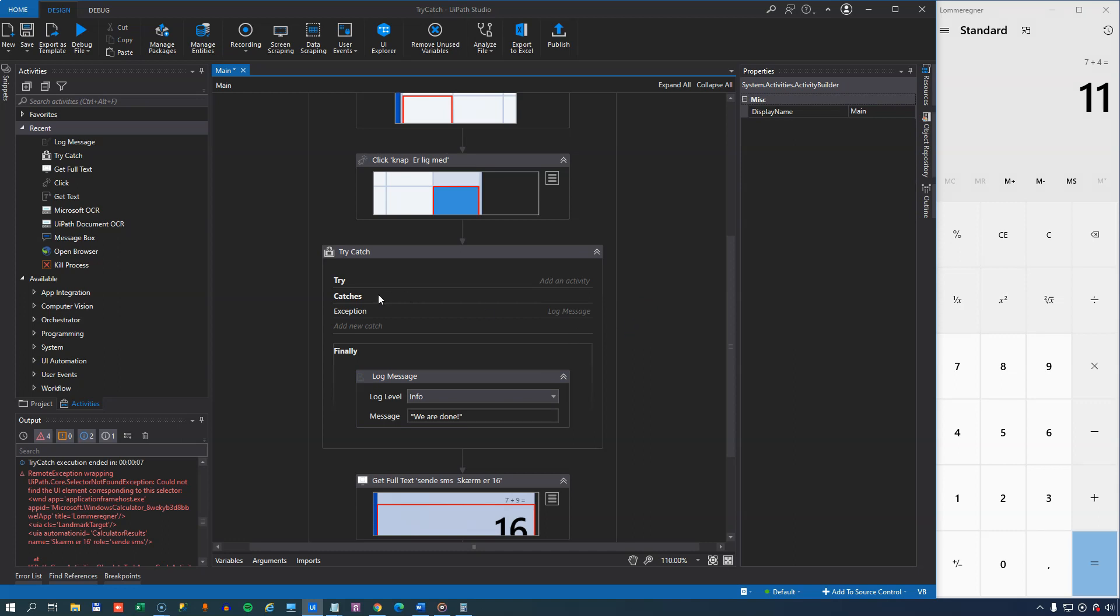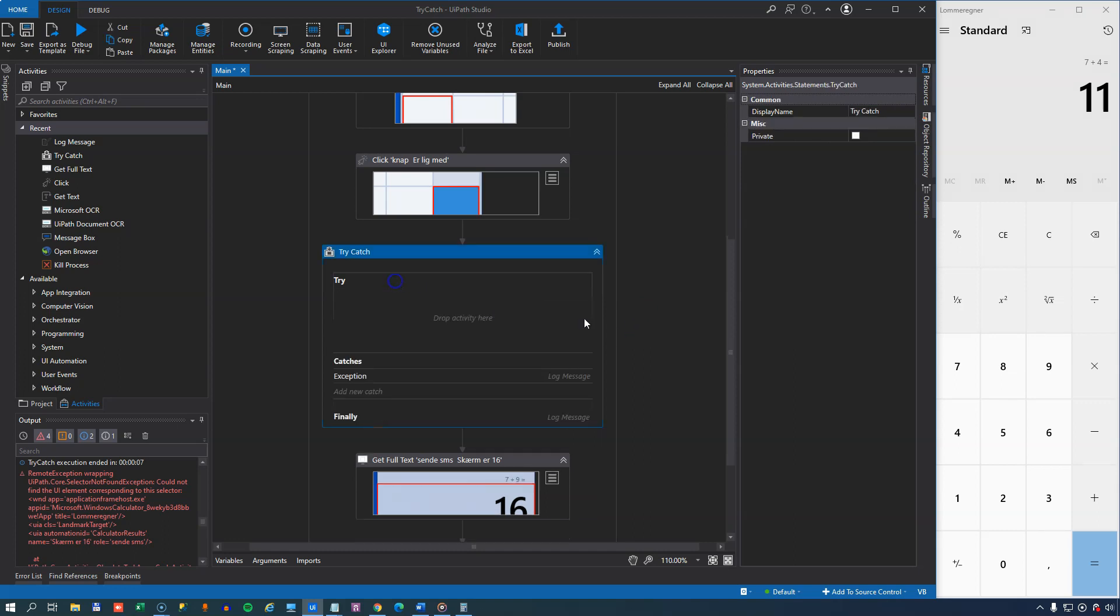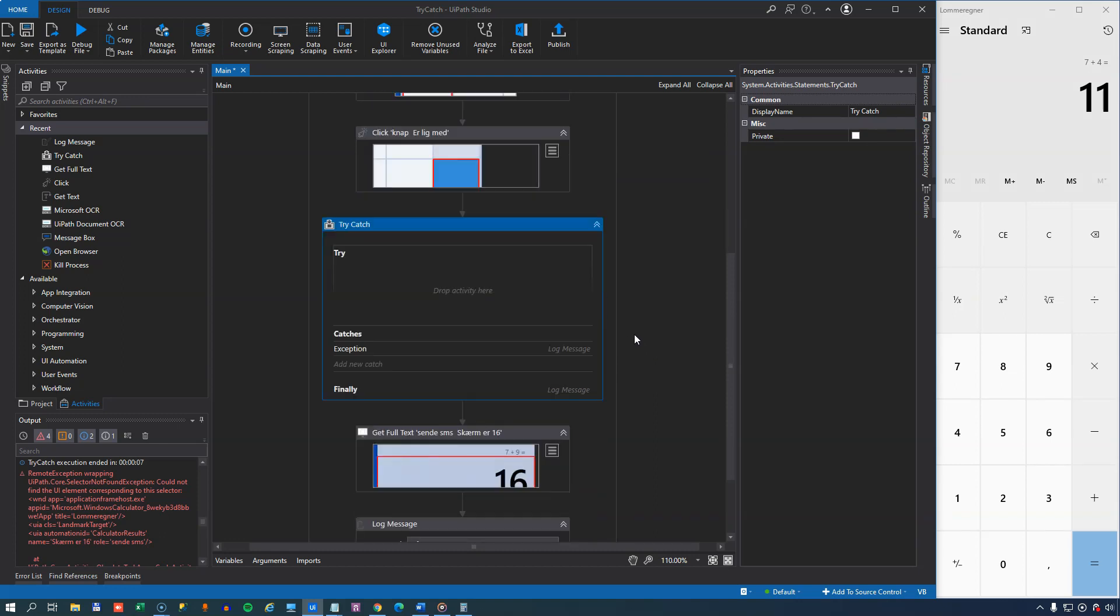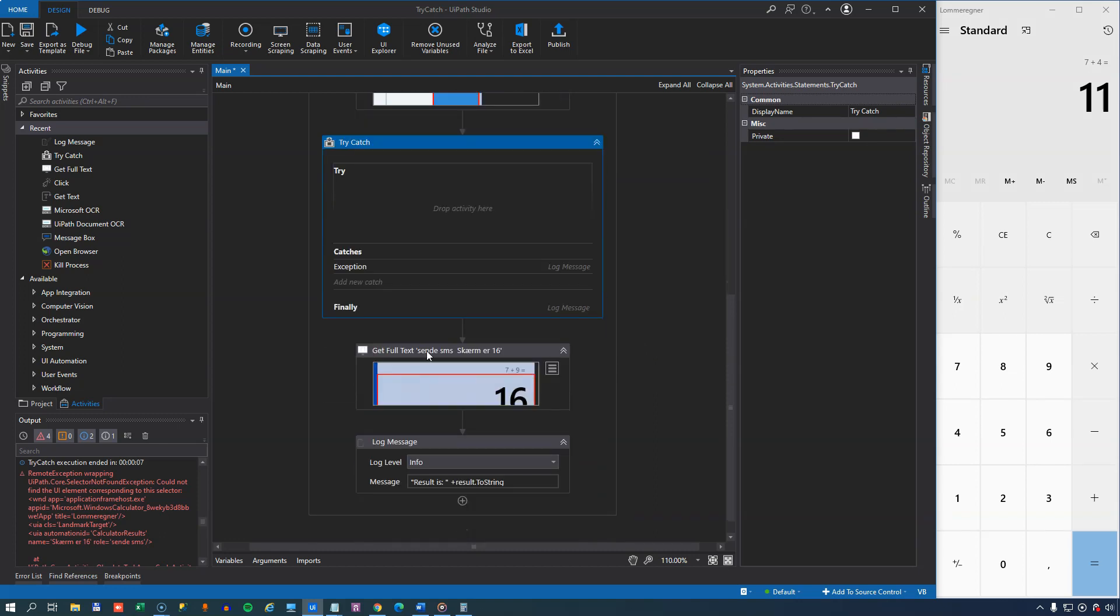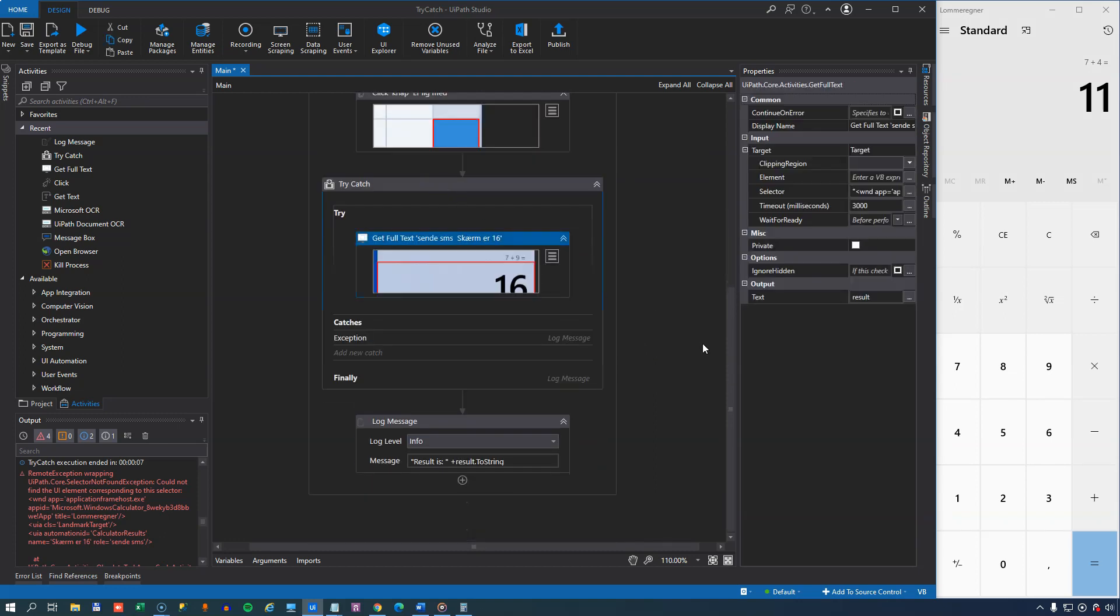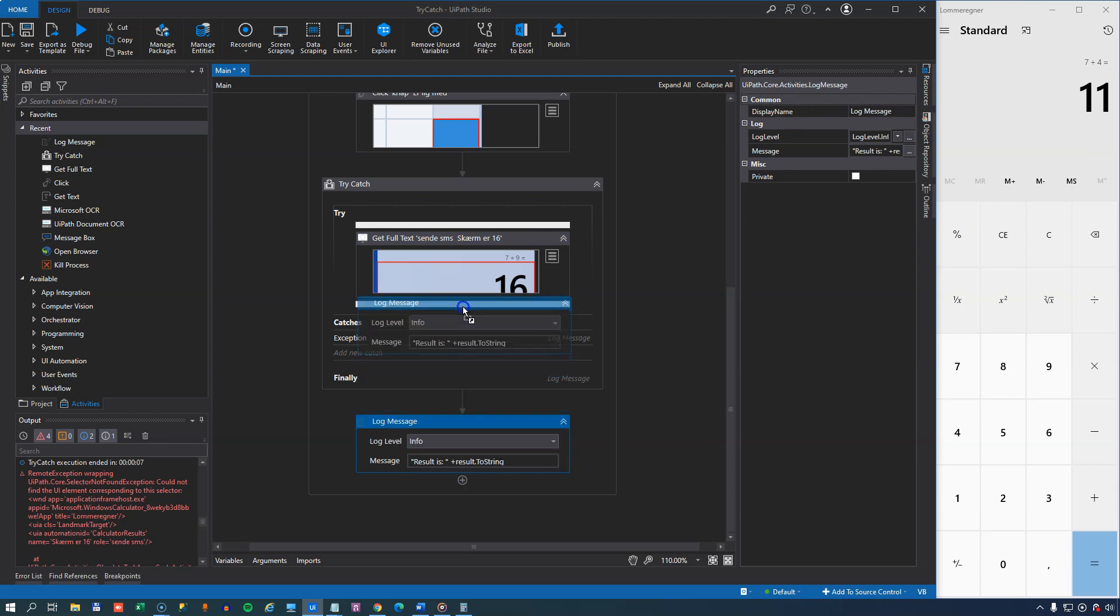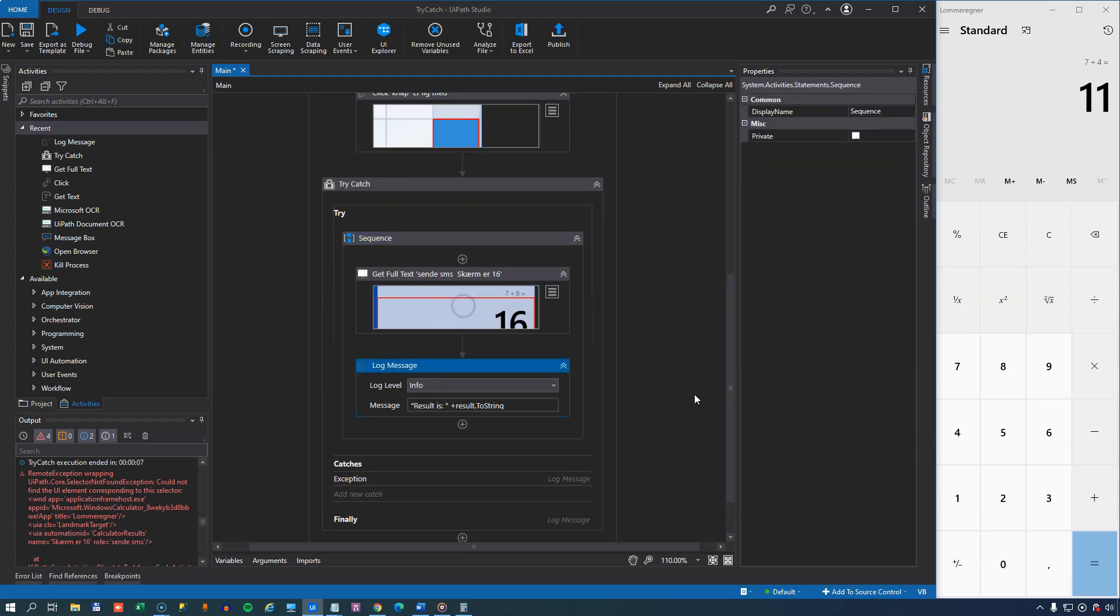Now, back to the try section up here, because this is where it's all at. What do we want to do here? Well, we want to get the full text from the results field. And then we also want to write out the result to the log message. So we'll add that as well.